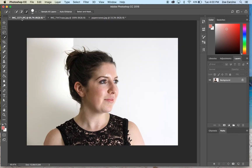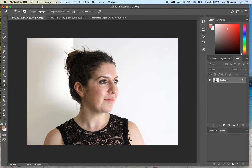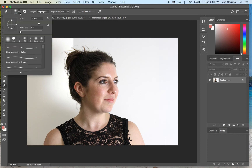We're going to start by using the dodge tool, which you can locate on the toolbar on the left-hand side. Once you've selected the dodge tool, make sure the range is set to highlights, the exposure is at 50%, and protect tones — which will probably be selected when you first open this tool — you'll need to unselect.